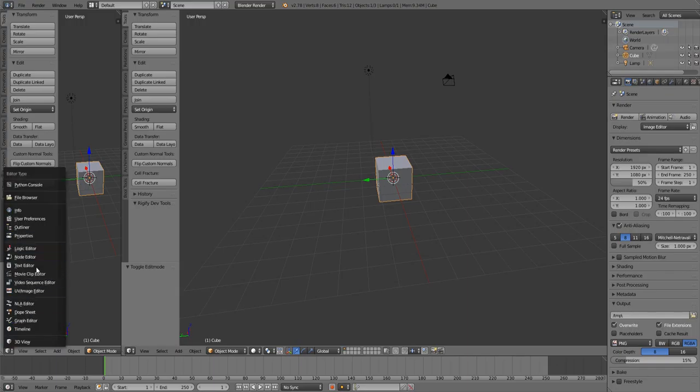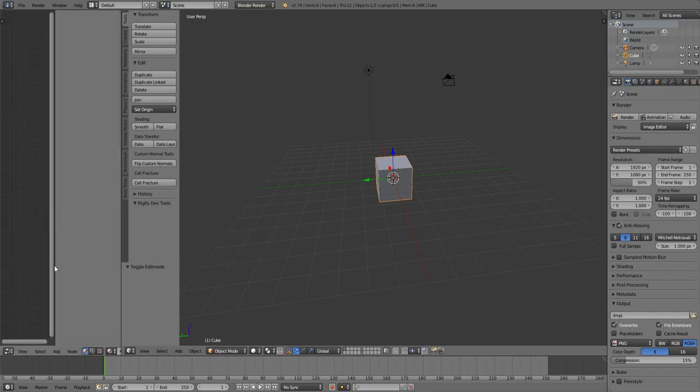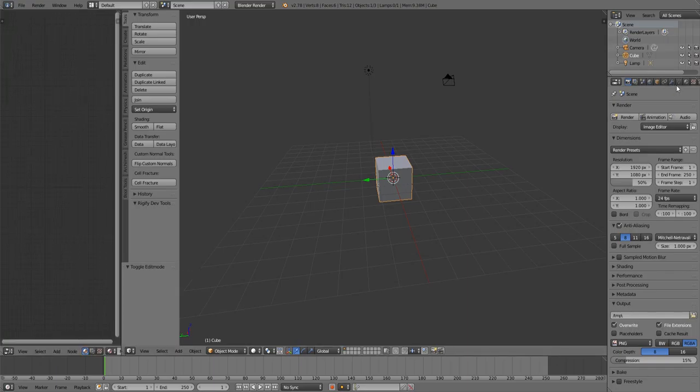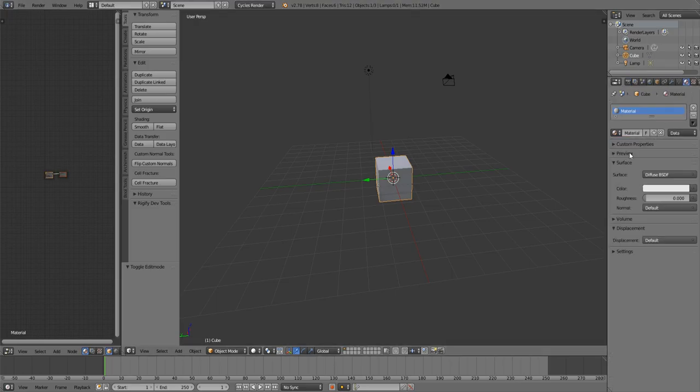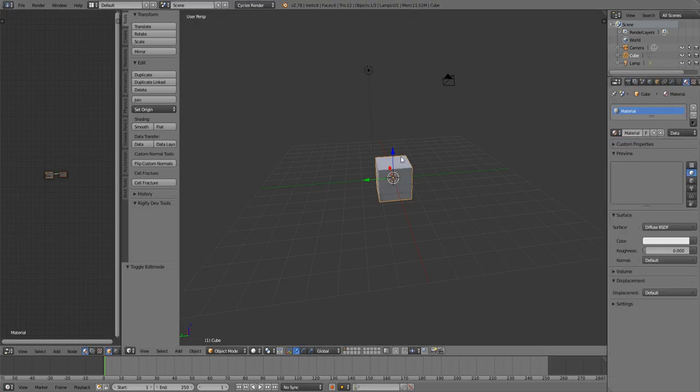First we'll go to Node Editor, and then we'll go to Cycles Render, and we'll give it a material of Diffuse using the Nodes, and then we'll zoom into the Diffuse thing.